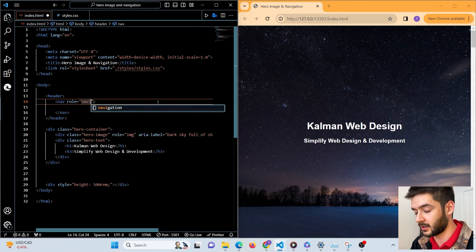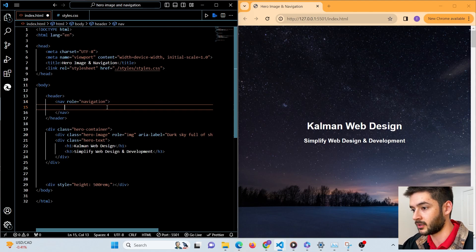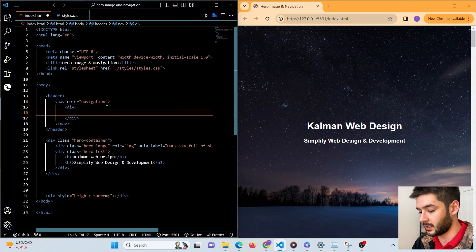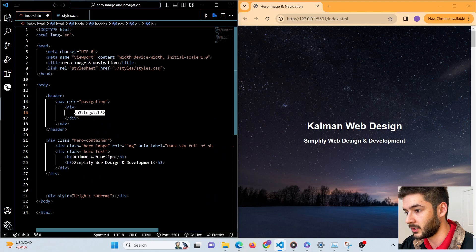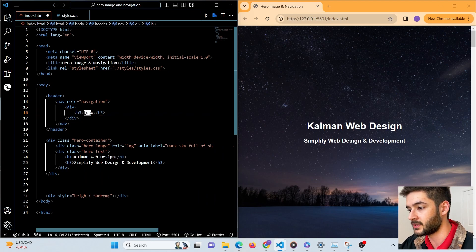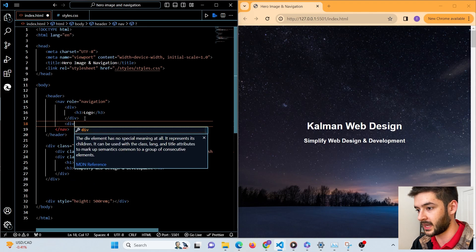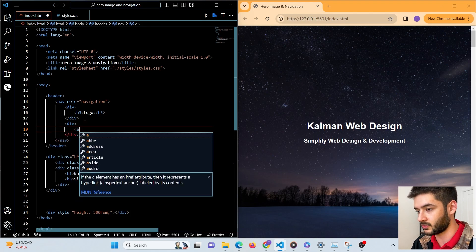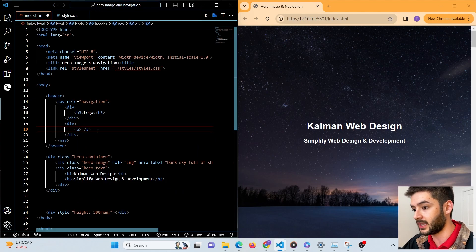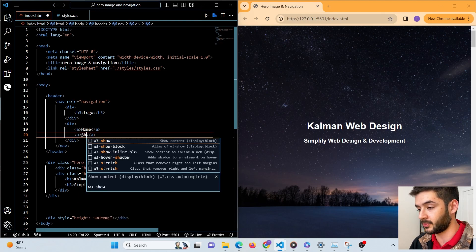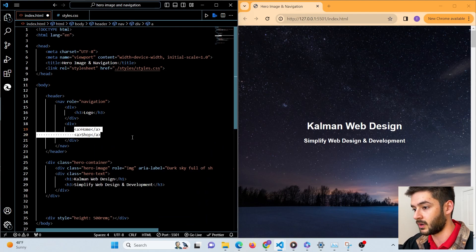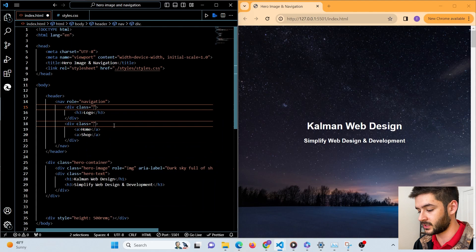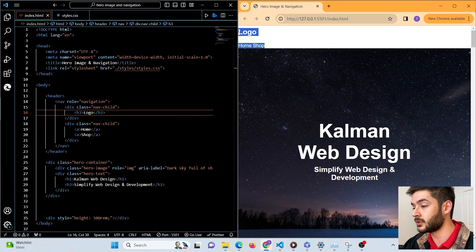We want to set the role of our nav bar to 'navigation' for screen readers. Then we set up a div with an h3 inside of it — here is where you'd put your logo or business text. Next we add one more div where we'll create our navigation links, like Home and Shop, and for each one of these divs we want to set up a class equal to nav-child.